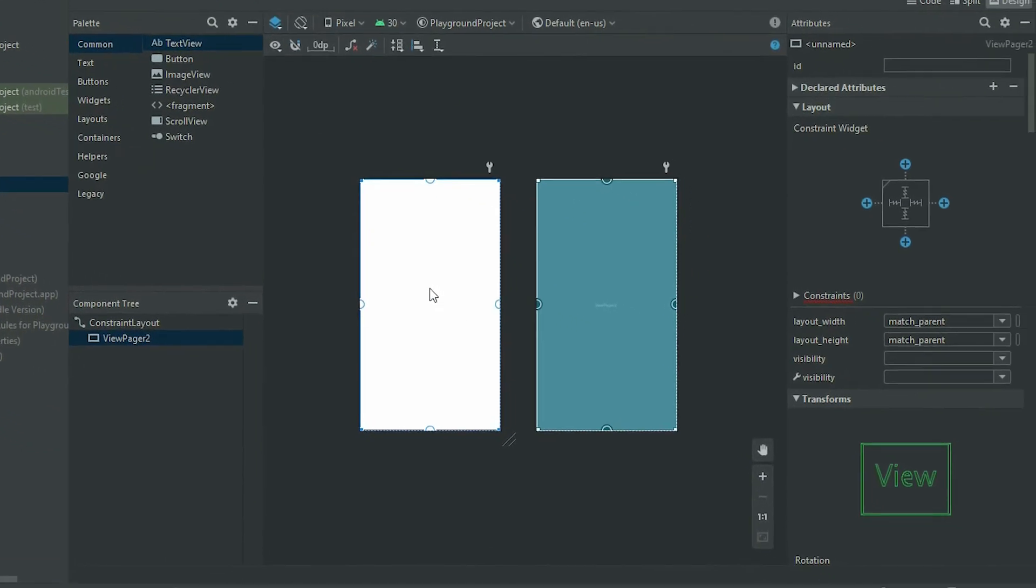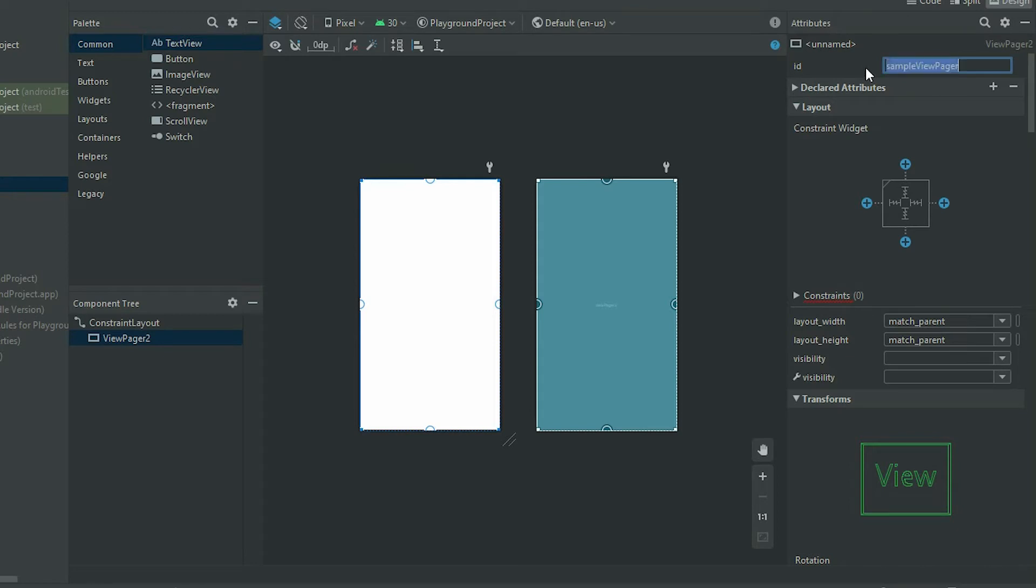In the attributes pane, give it an ID. Since I'm using the ConstraintLayout, I need to add the constraints. If you're using any other layout, make sure to set the necessary attributes.